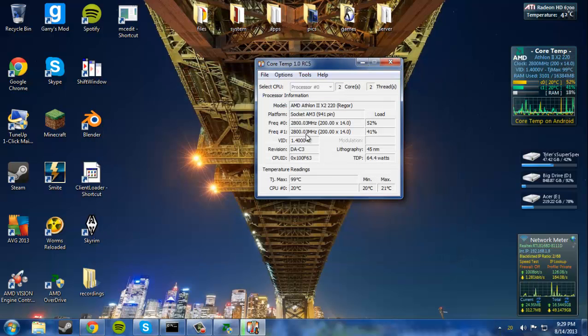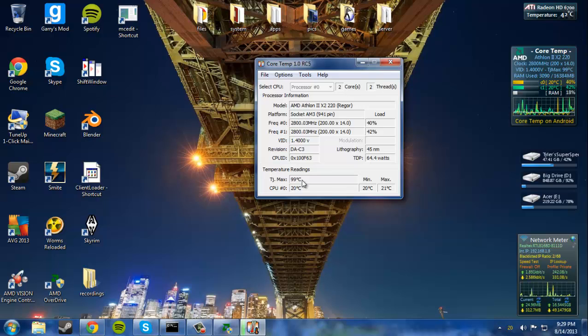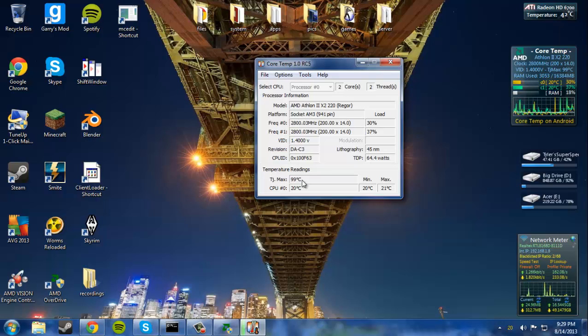Now, once you have Core Temp open, it's going to tell you the frequency of your processors, the maximum heat allowed. Now, I would change this to about 70 degrees Celsius.